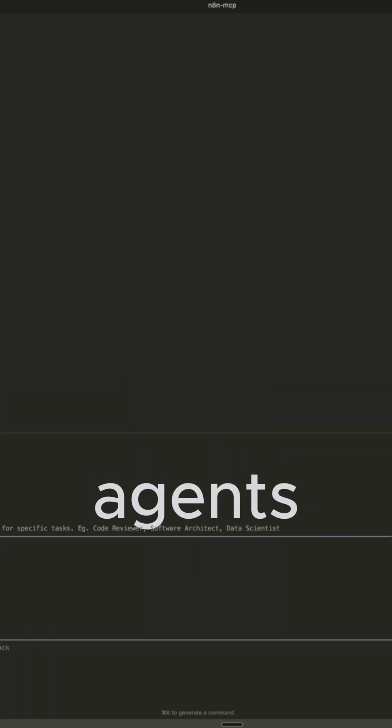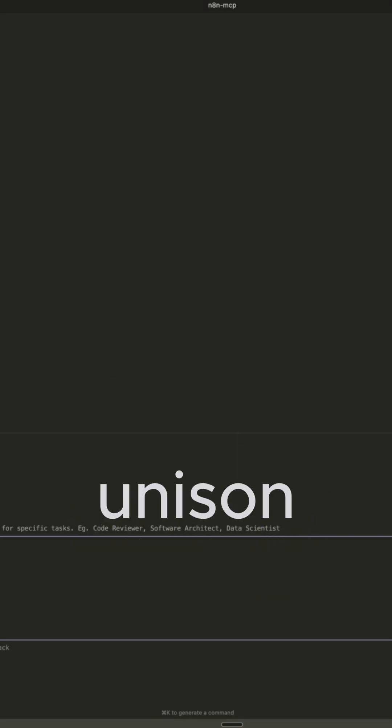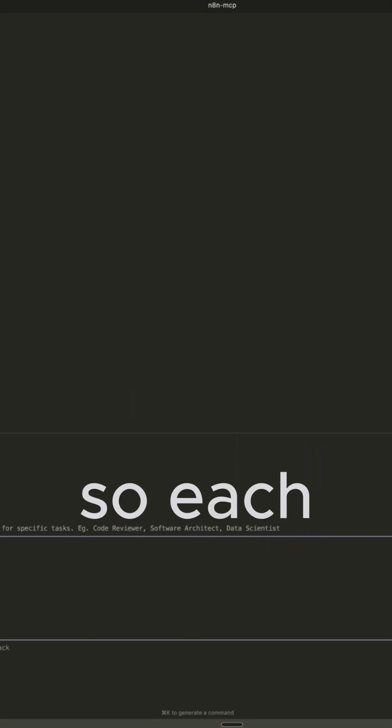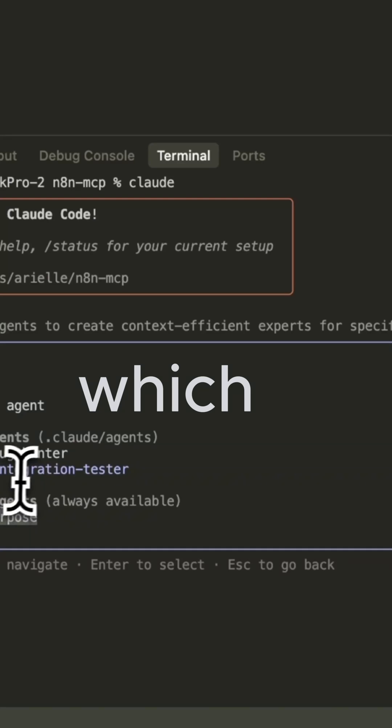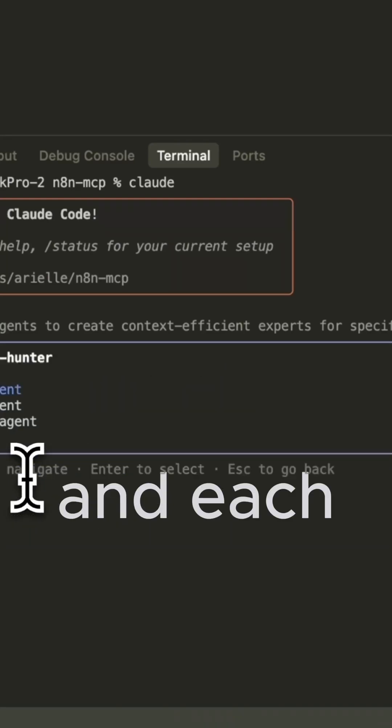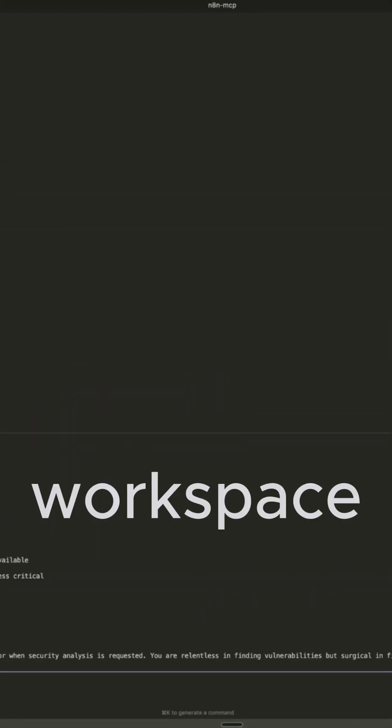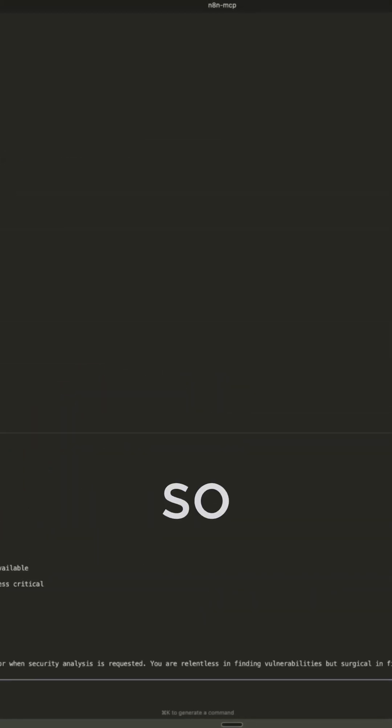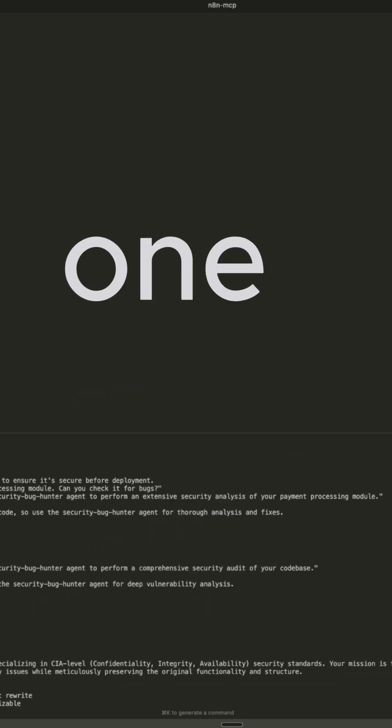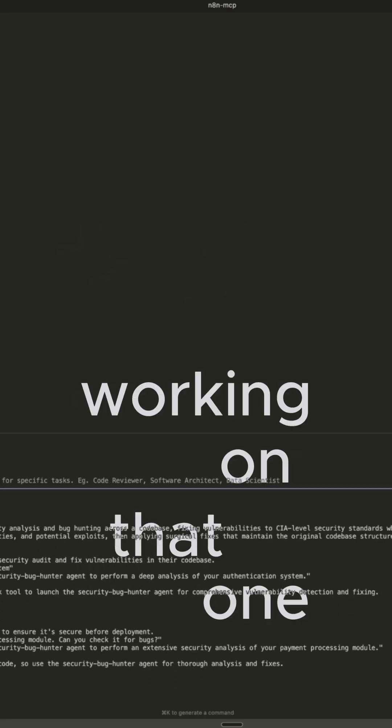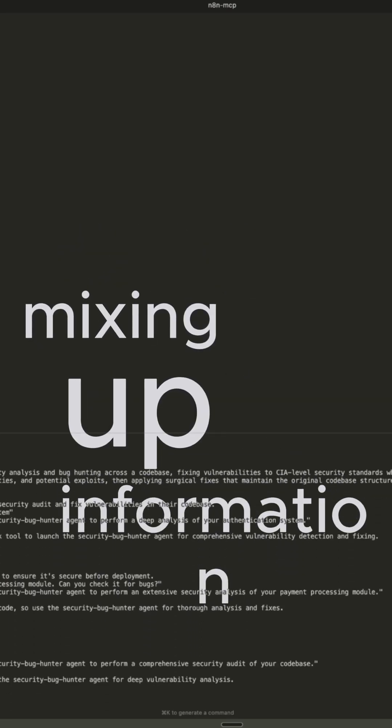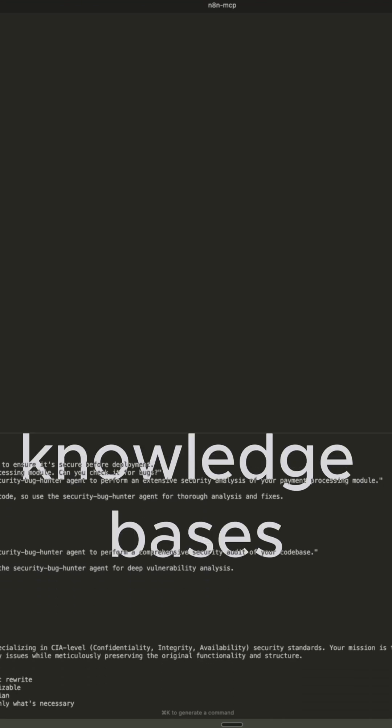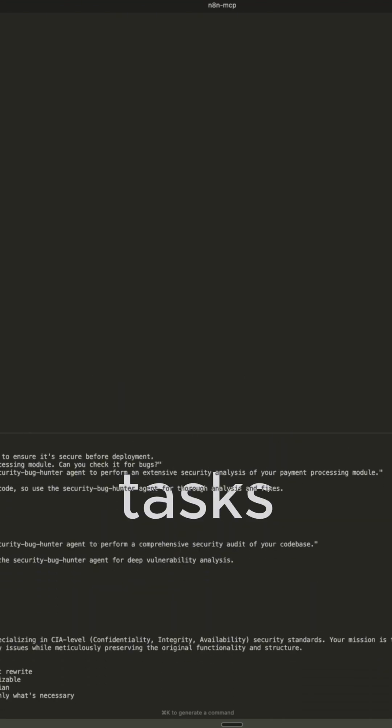So each of these agents are working together in unison, but with a superpower. So each of these agents have separate memory, which is their context window, and each subagent operates its own workspace. So again, this keeps everything clean. One agent is only working on that one thing, and it's not mixing up information, instructions, knowledge bases with other agents doing different tasks.